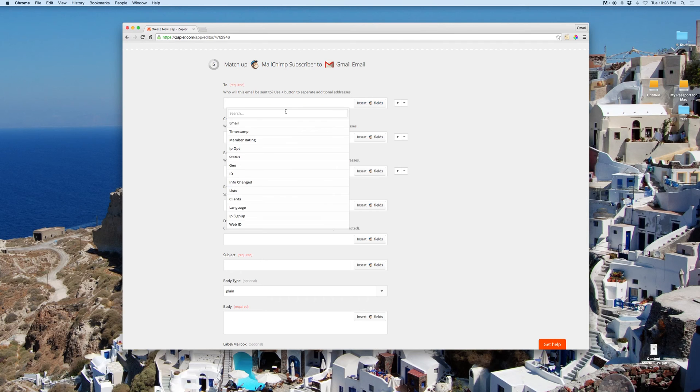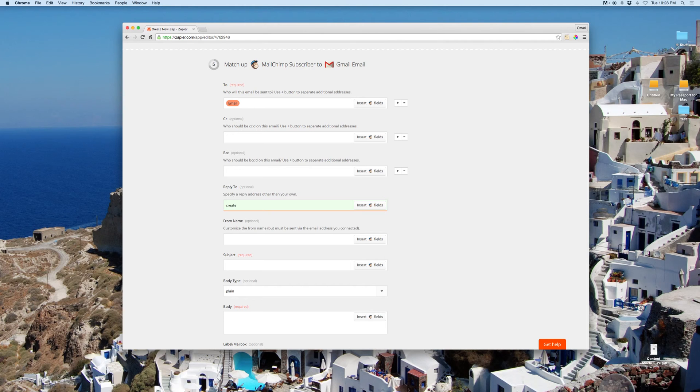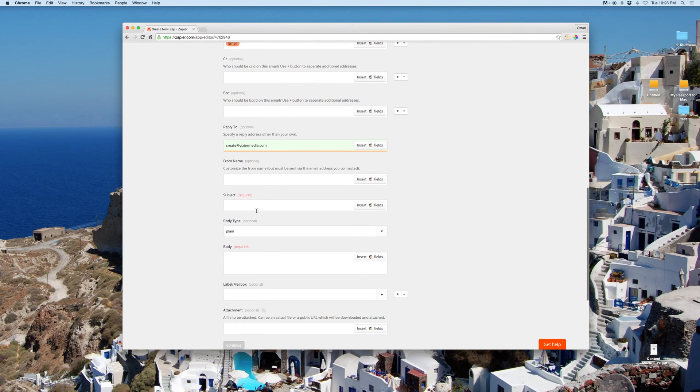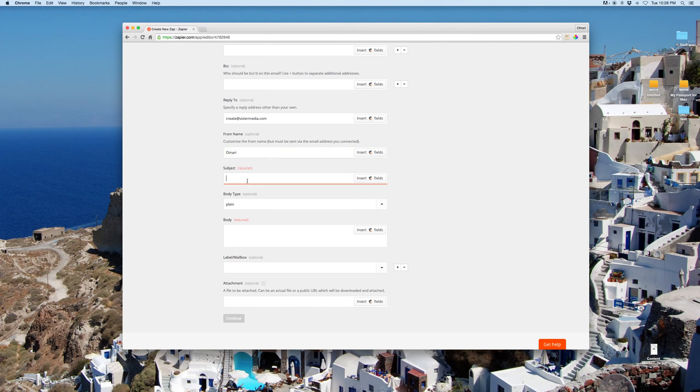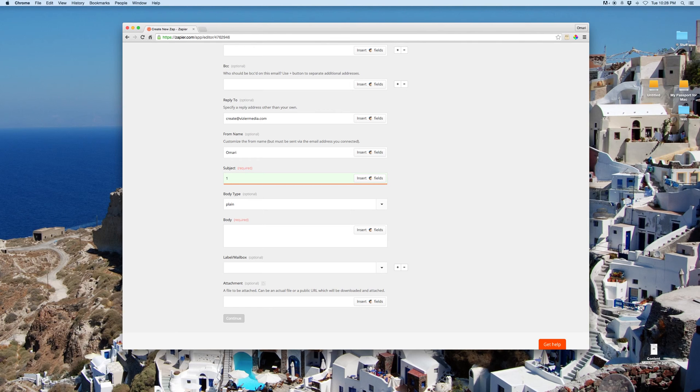So I'm going to insert their email. This is going to pull it from MailChimp. And it will reply, set the reply to create at viziermedia.com. It's going to be from me. And the subject is going to be, let's say, ten landing...